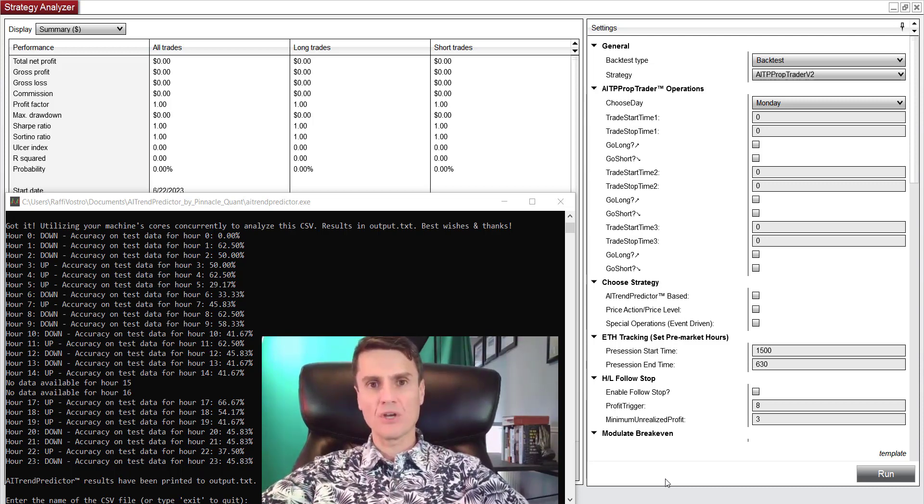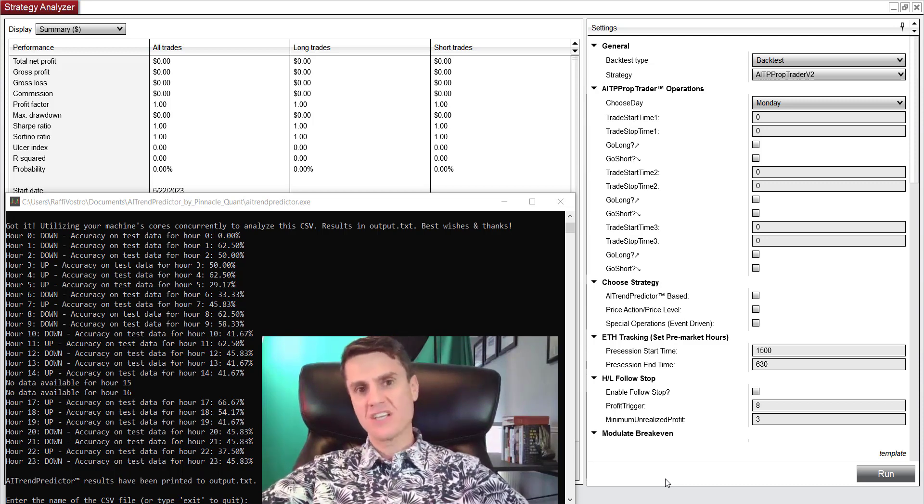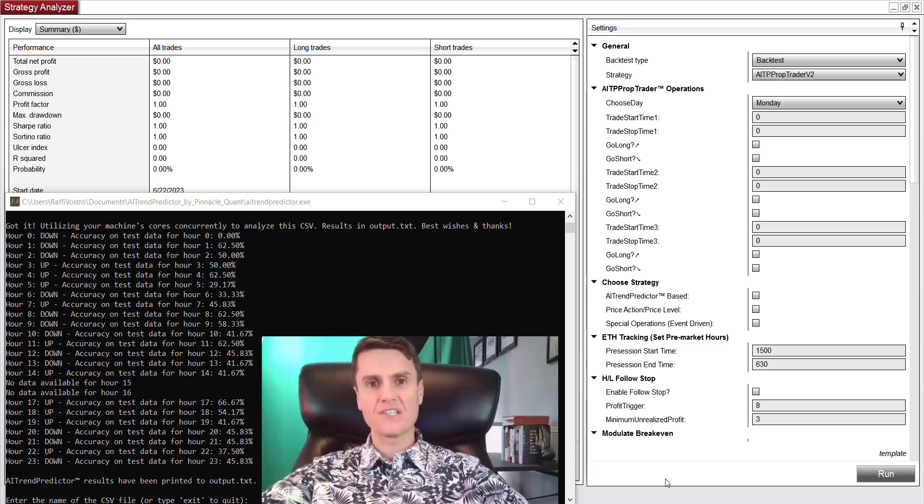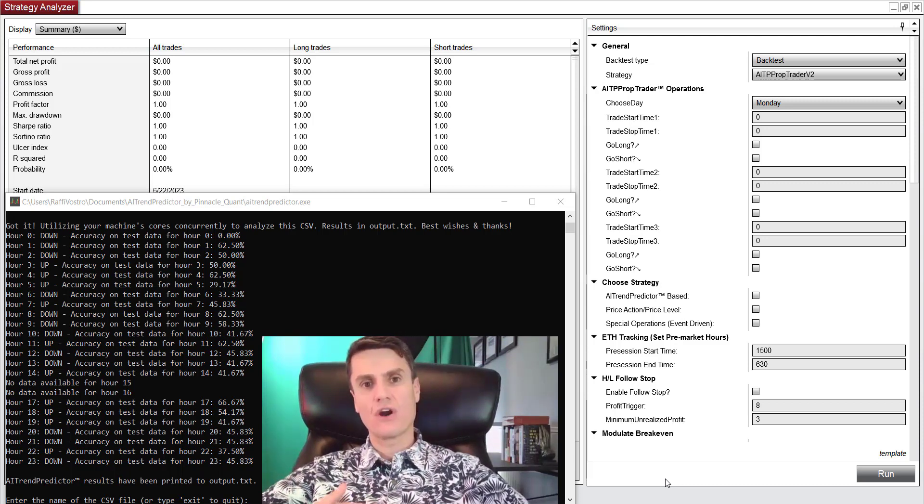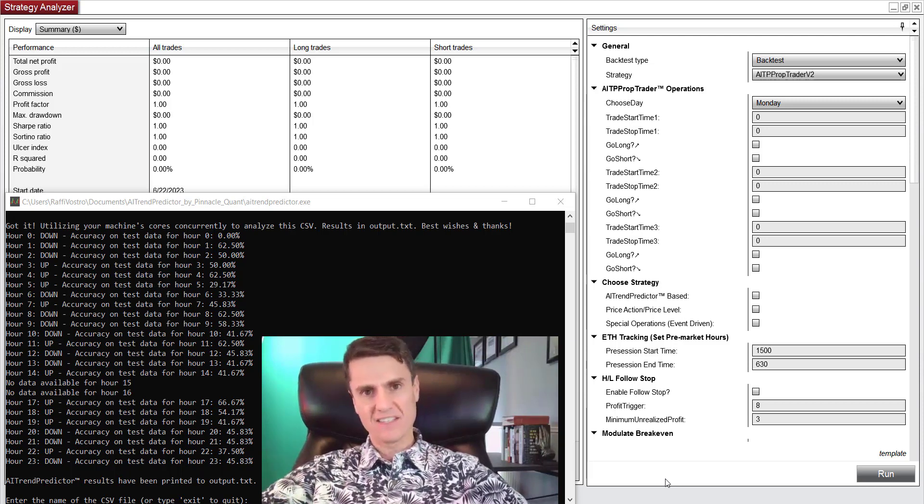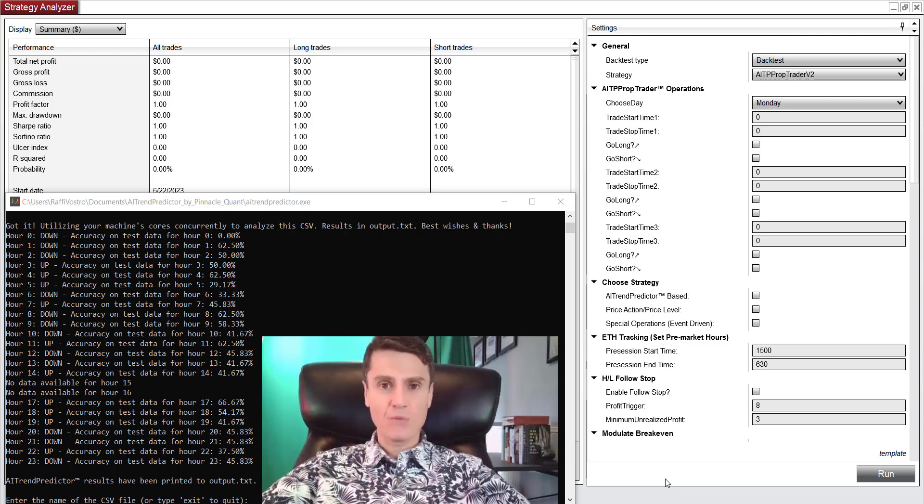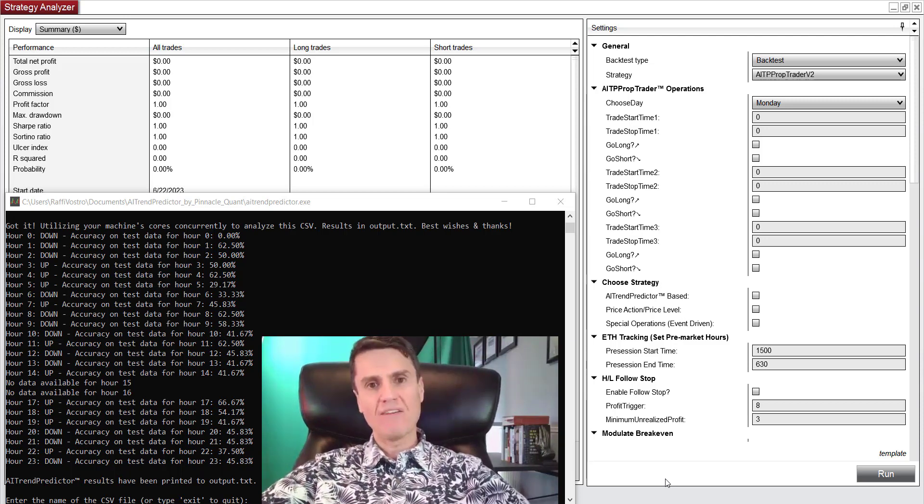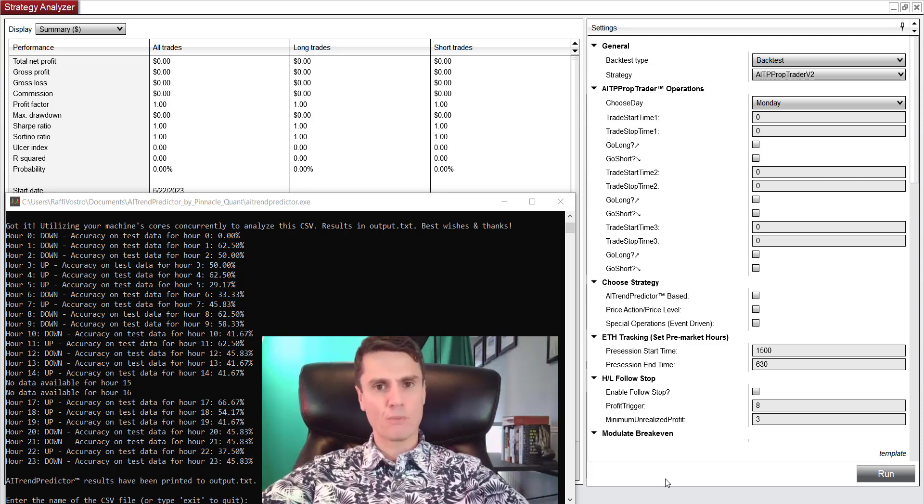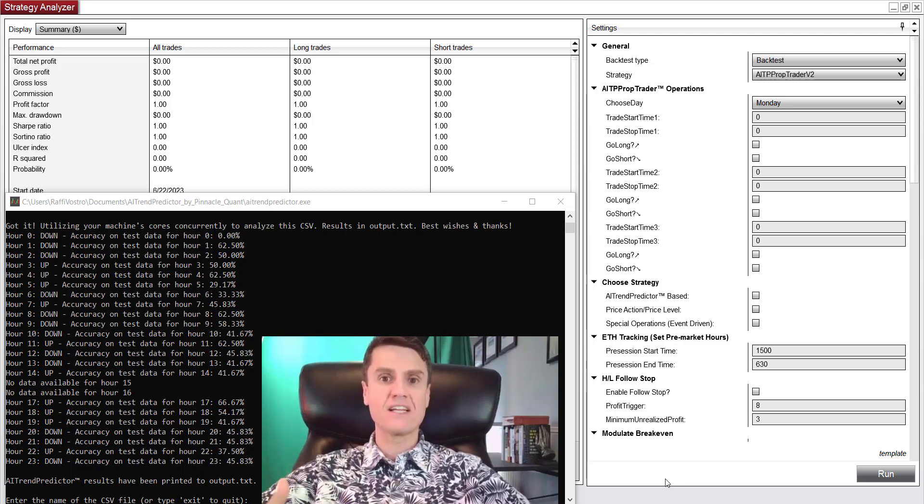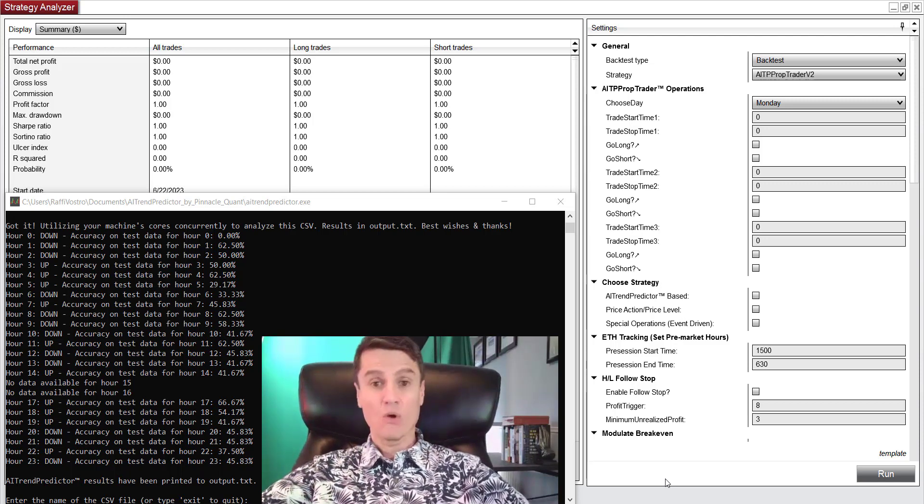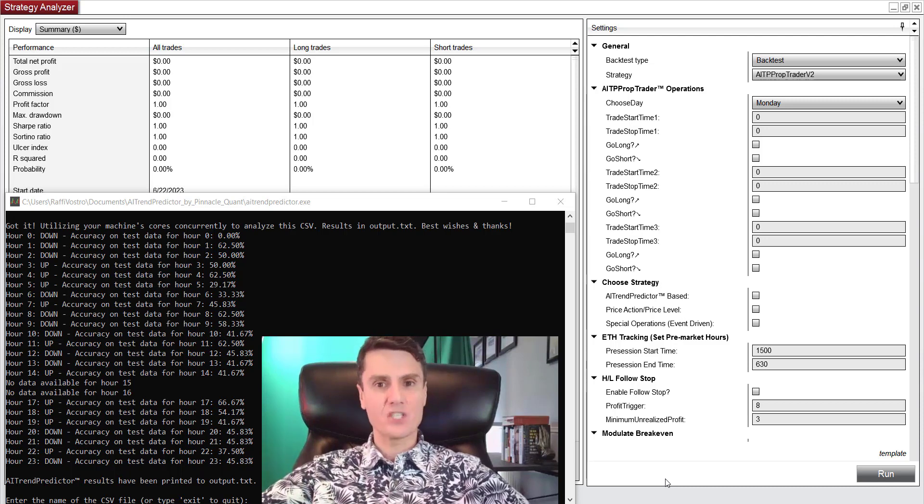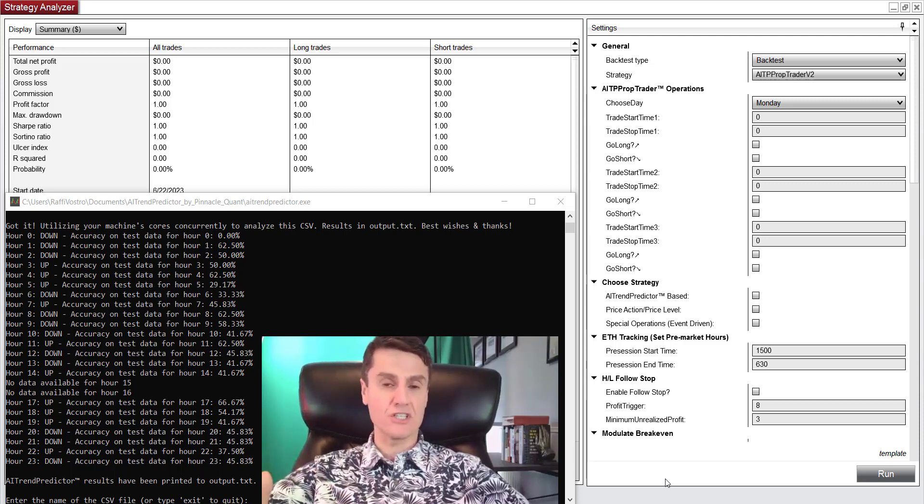When it comes to crypto, you have multiple exchanges, different prices, and regulators regularly targeting these exchanges. When it comes to equities, you have market makers and those purchasing order flow, essentially preventing you from getting the best fills. When it comes to forex, you have brokers charging exorbitant commissions.